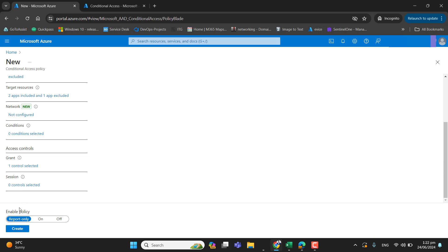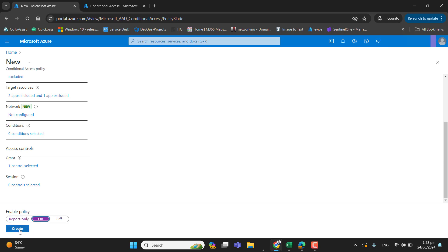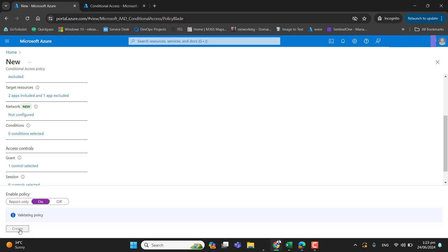So now at the end, we have this option enable policy report only on or off. If you want to see that how this policy will impact the user, you can enable report only. And you can also turn off this policy. But here I will directly turn on this policy as I have added a group and a few users in the group to test this policy. So I will turn this on and I will hit create policy.